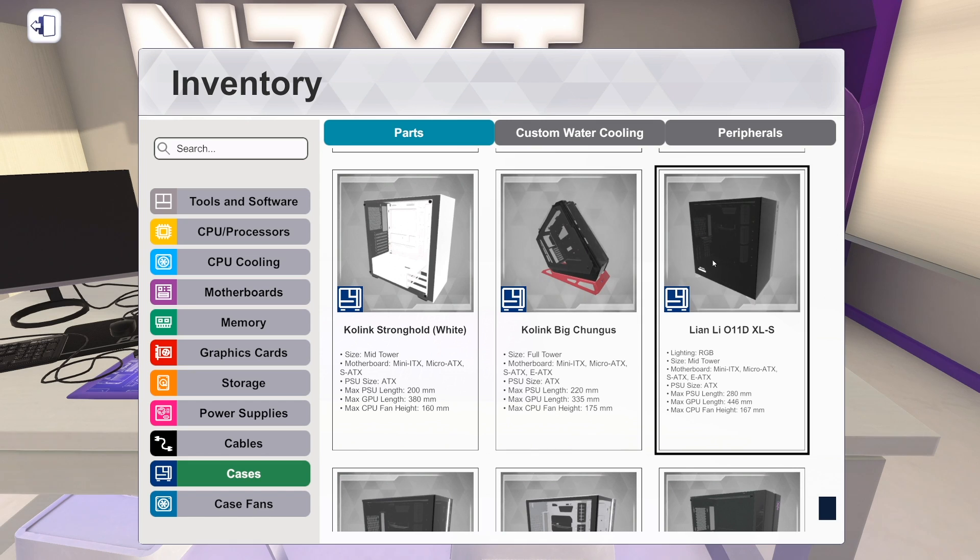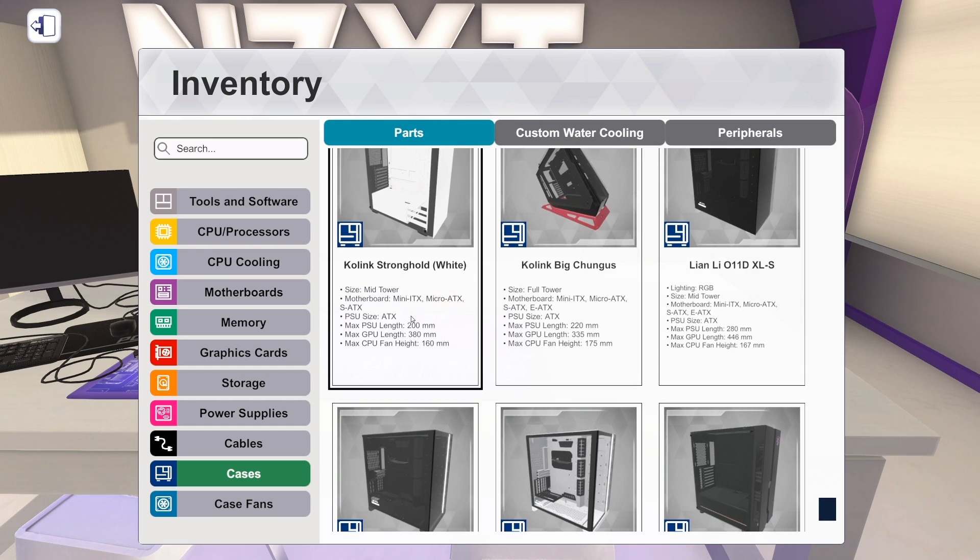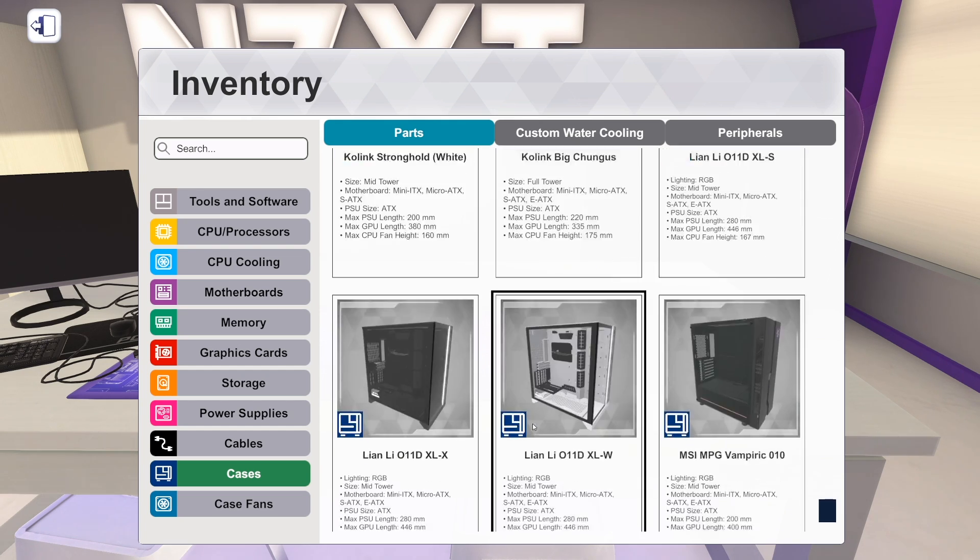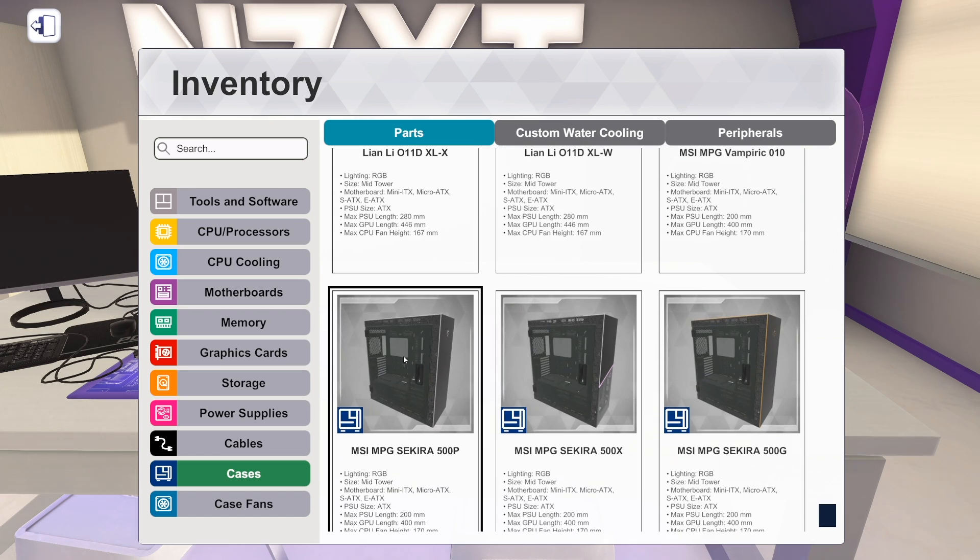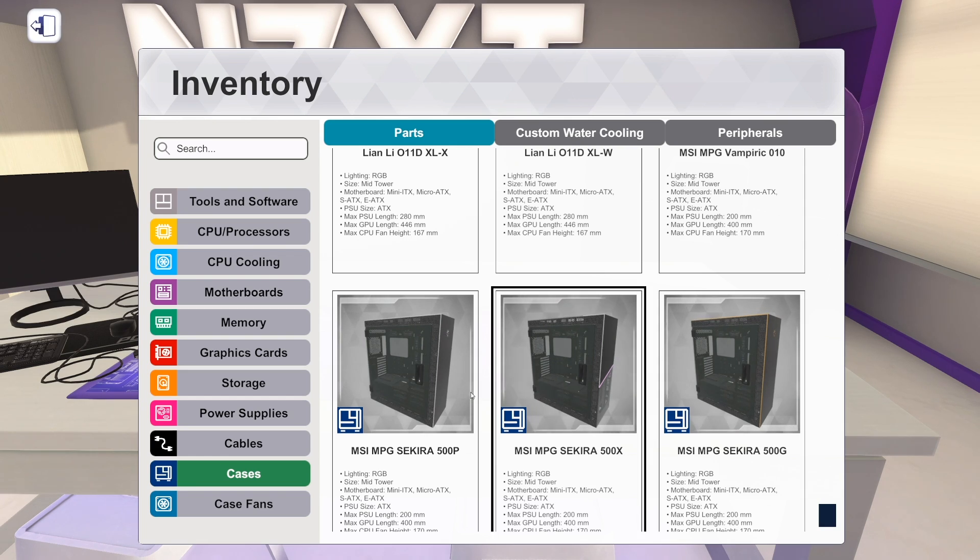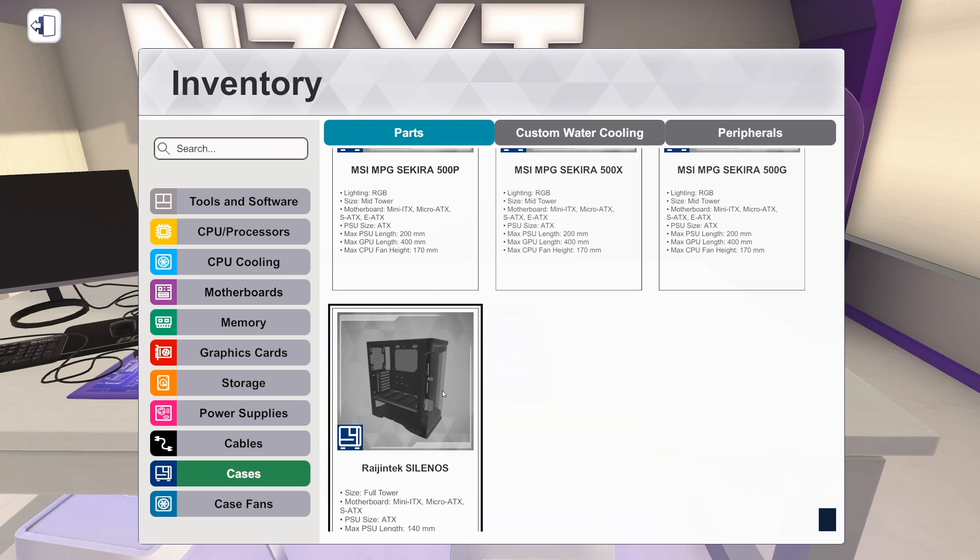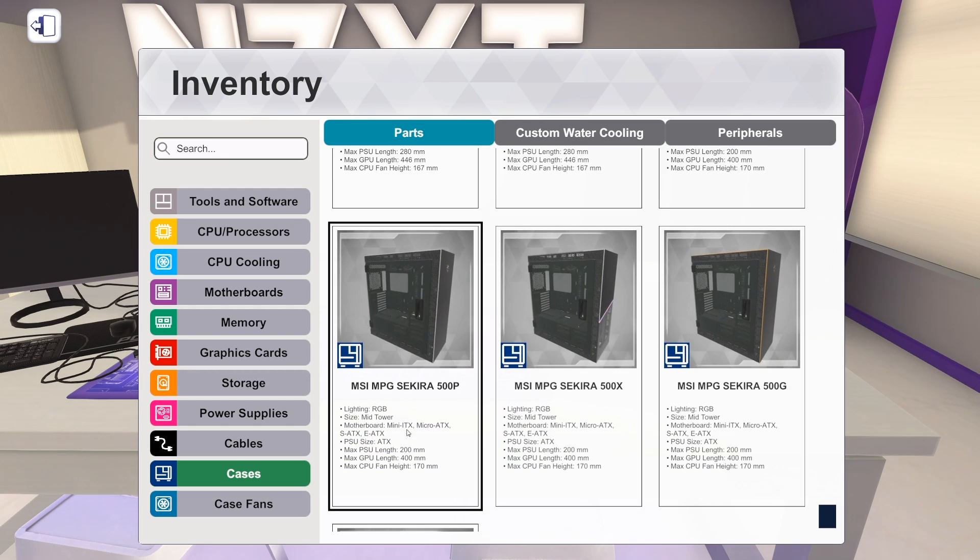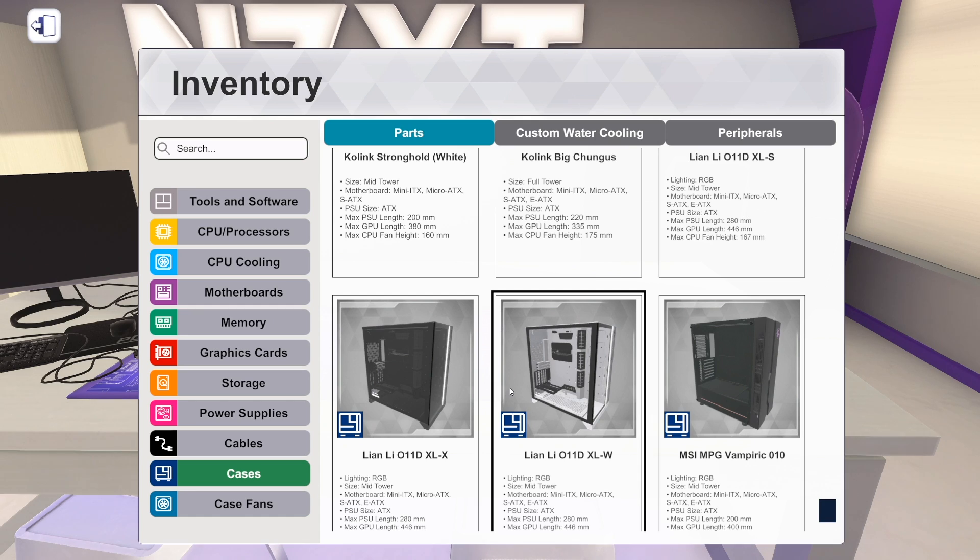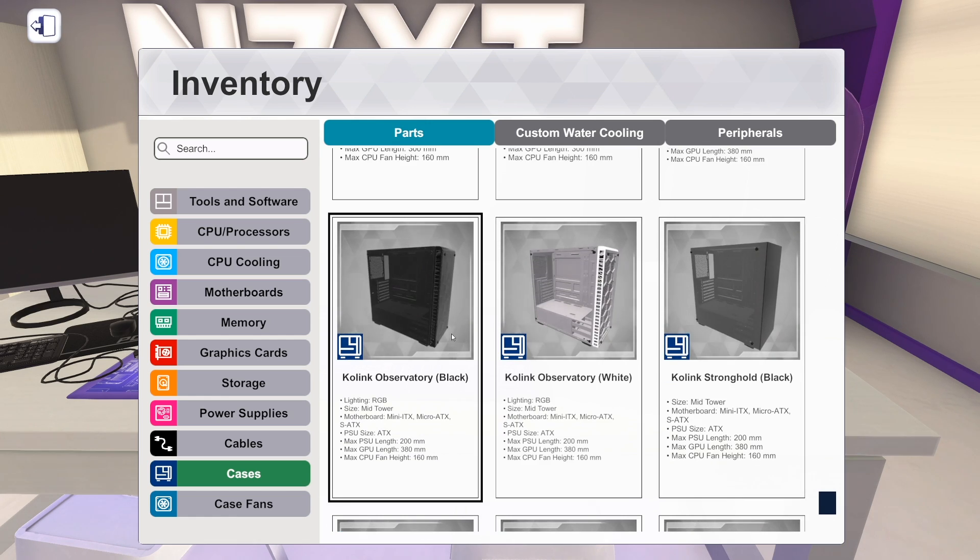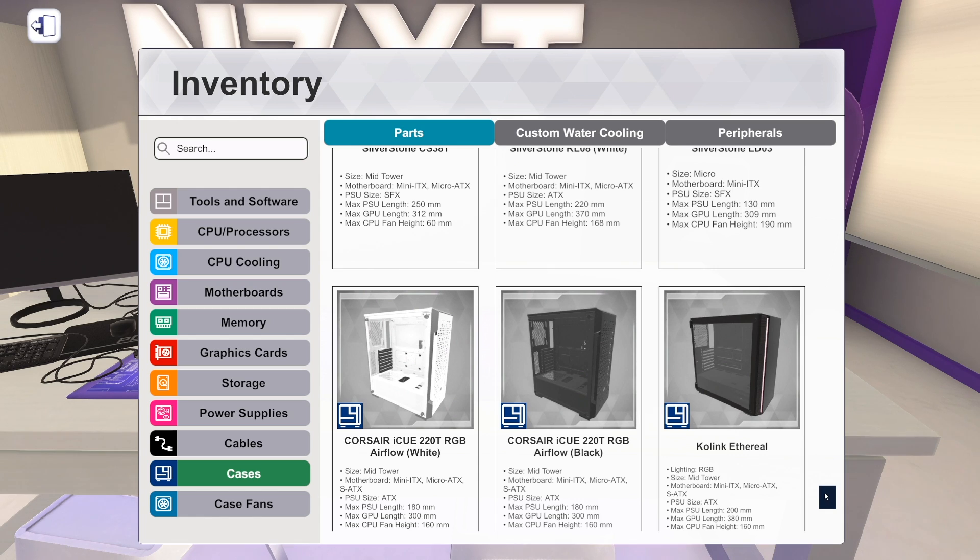We also got the XL version of Lian Li's O11 Dynamic. So the Lian Li O11 Dynamic XL in black and in less black and in white. And then we've got cases from MSI as well. Got their MPG Vampiric. And then we've got the Secura 500P, the Secura 500X, and the 500G. And it really looks like basically it's just an external styling difference between those different variants. And then we've also got, this was not in the changelog but it's stacked at the end so I think it's new, the Rasion Tech Salinos. That's also new. Full tower, which is cool. So that's all the new cases. Pretty sick though.